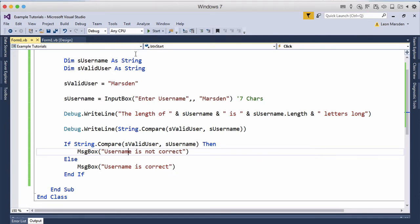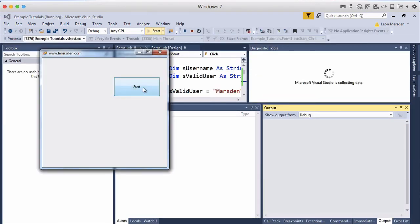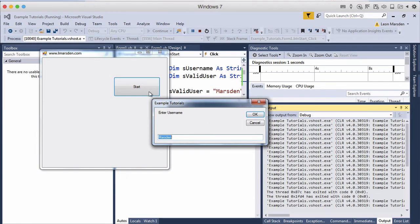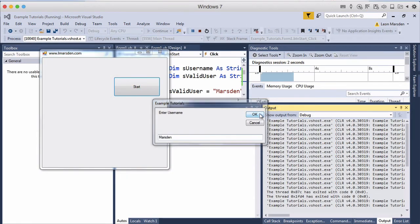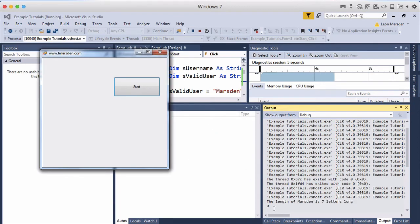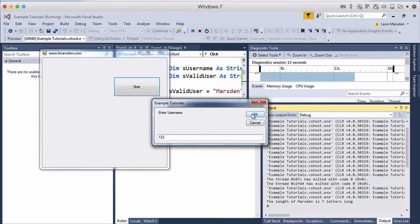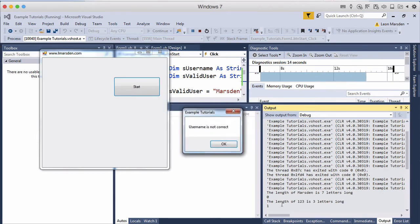So a zero is true and a one is false. So let's have a look at this. So Marsden and Marsden. So if we enter both those with start and OK they're both the same. Username is correct and it's given us a zero for the correct part. So we do it again and go one two three. One two three is not the same as Marsden in a string comparison and therefore it gives us a one and it gives us not correct.